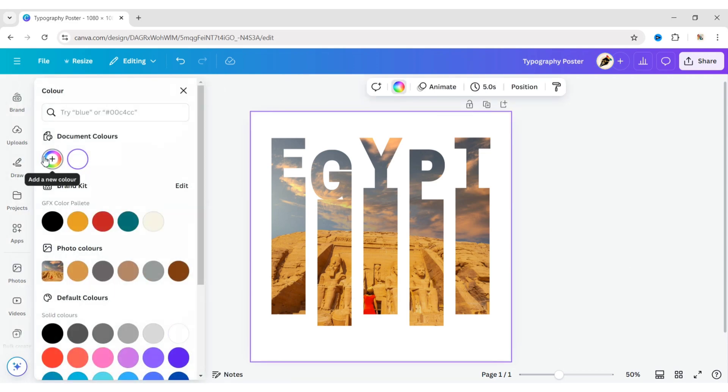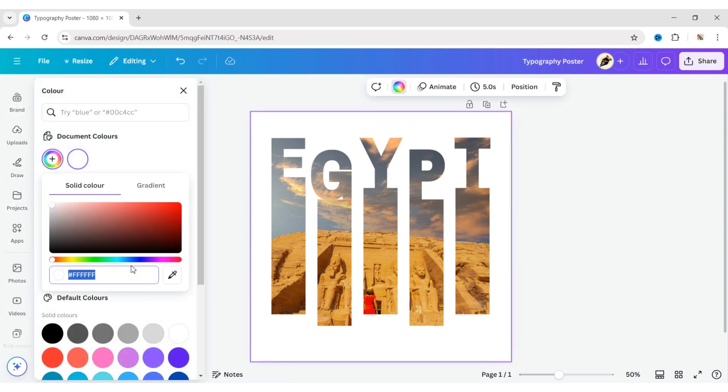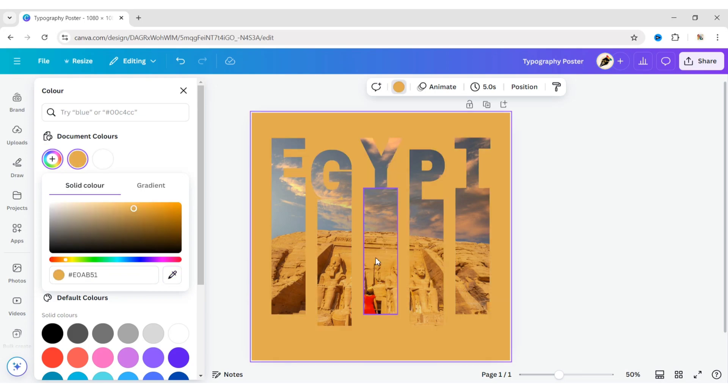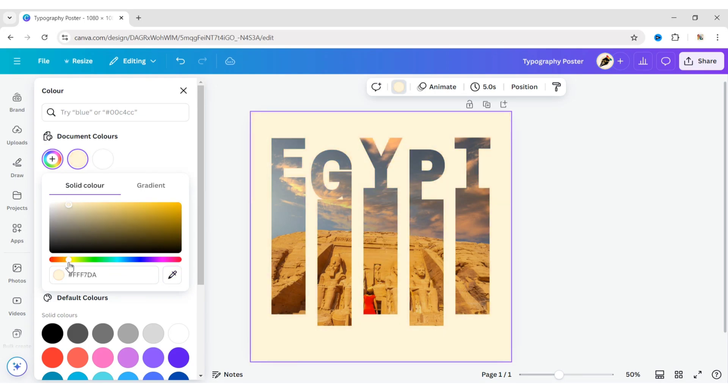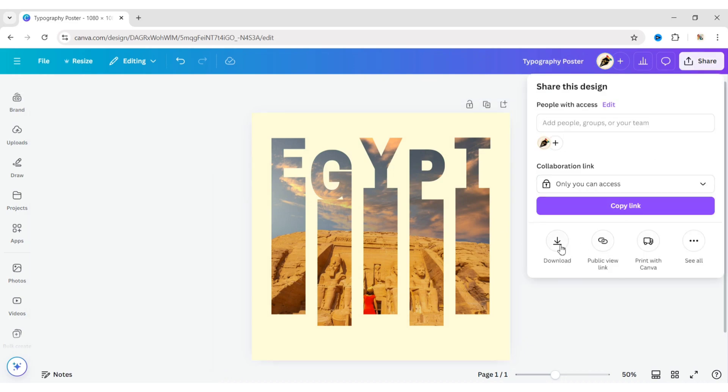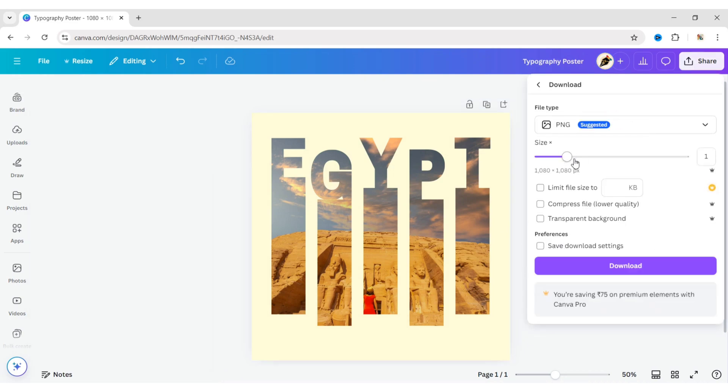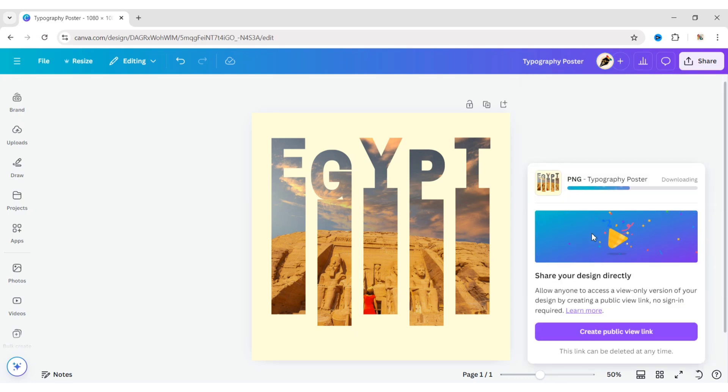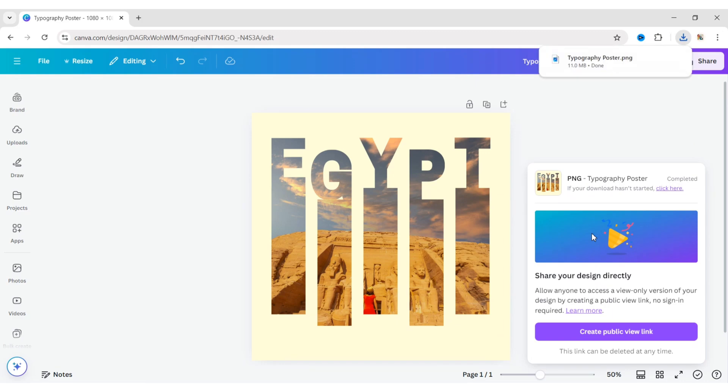After this, change the background color. Now download this design in transparent PNG format and upload it to the library.